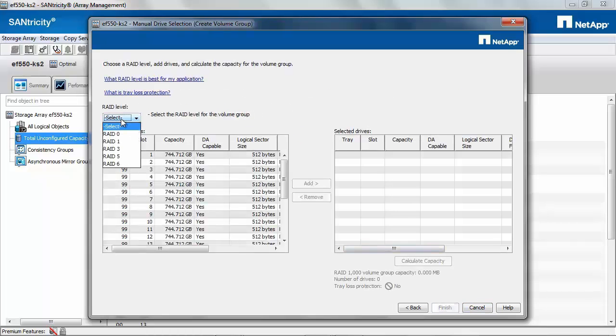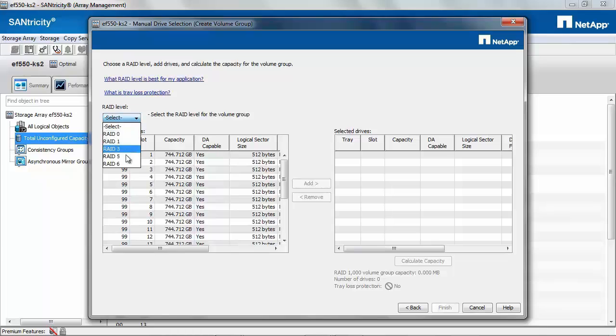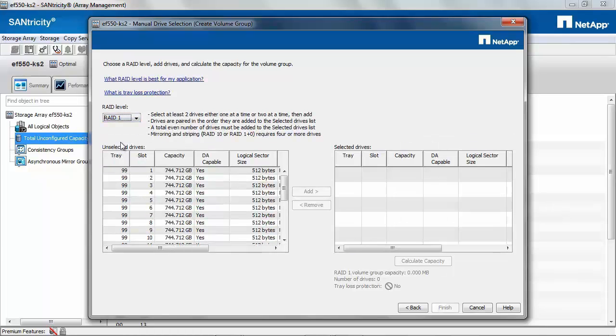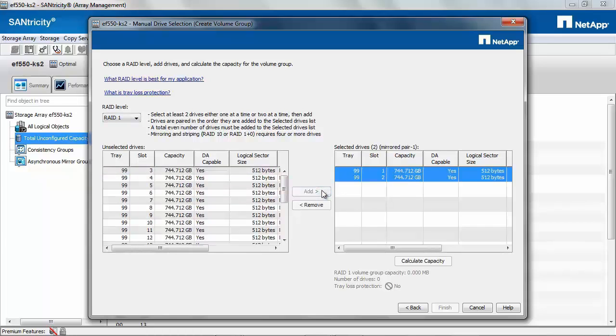You can select the RAID level. It can either be 0, 1, 3, 5 or 6. Select RAID 1. Now you can select the drives that you would like to add.